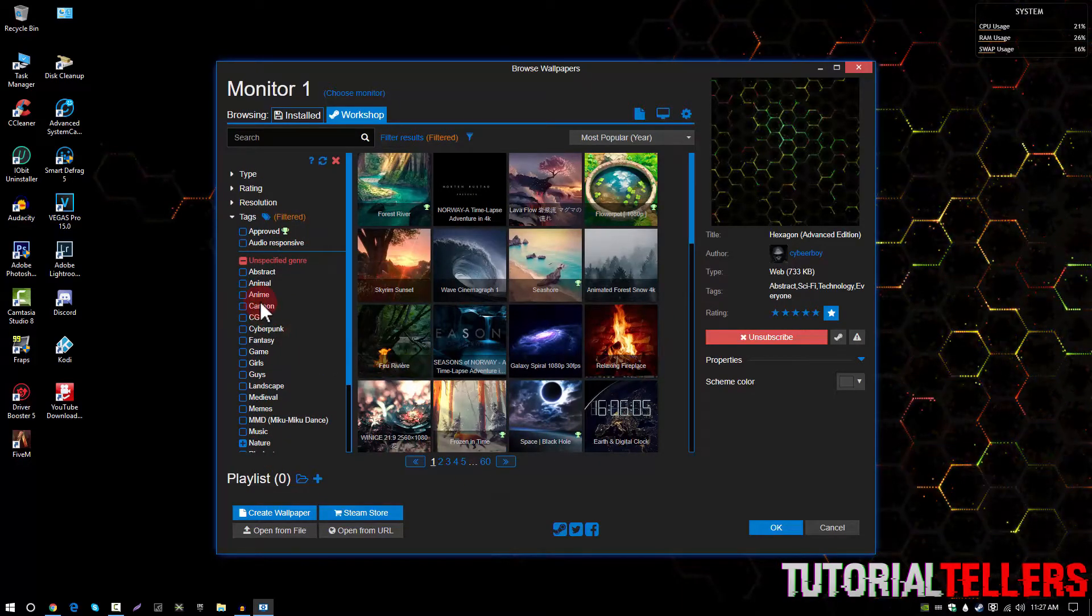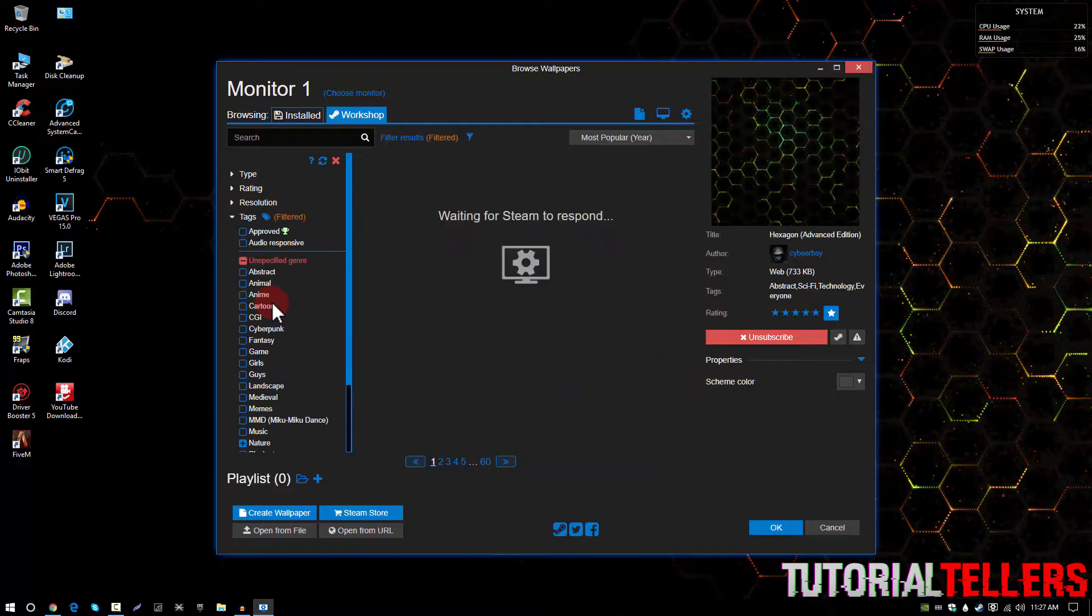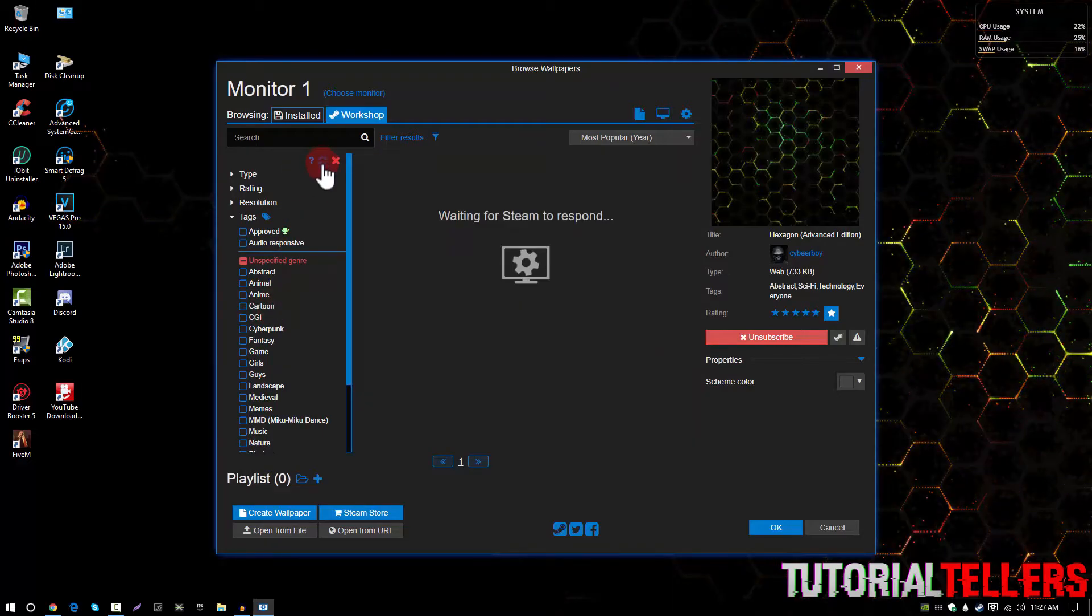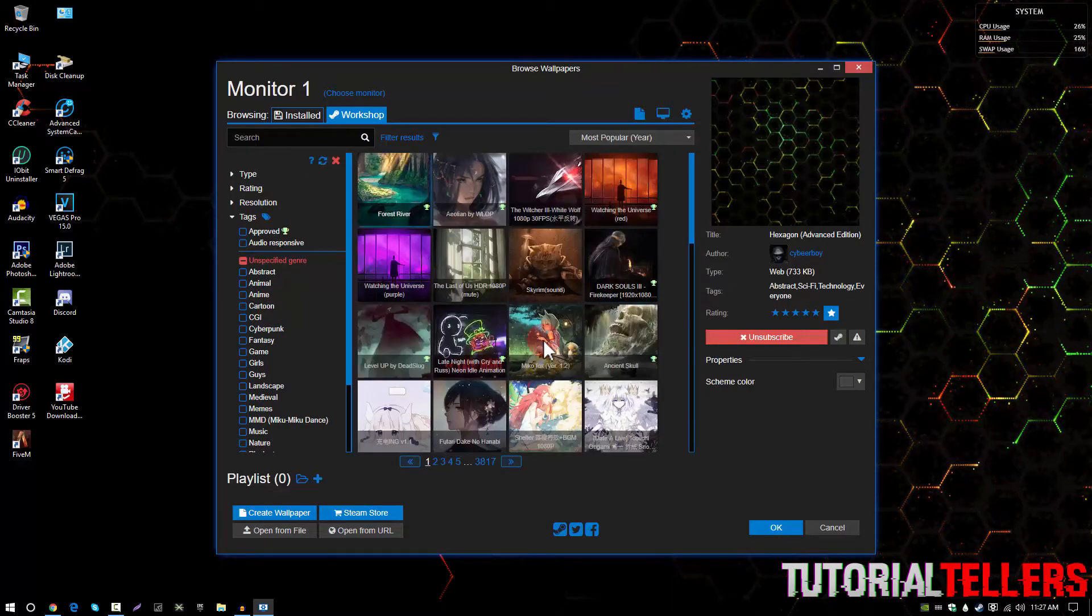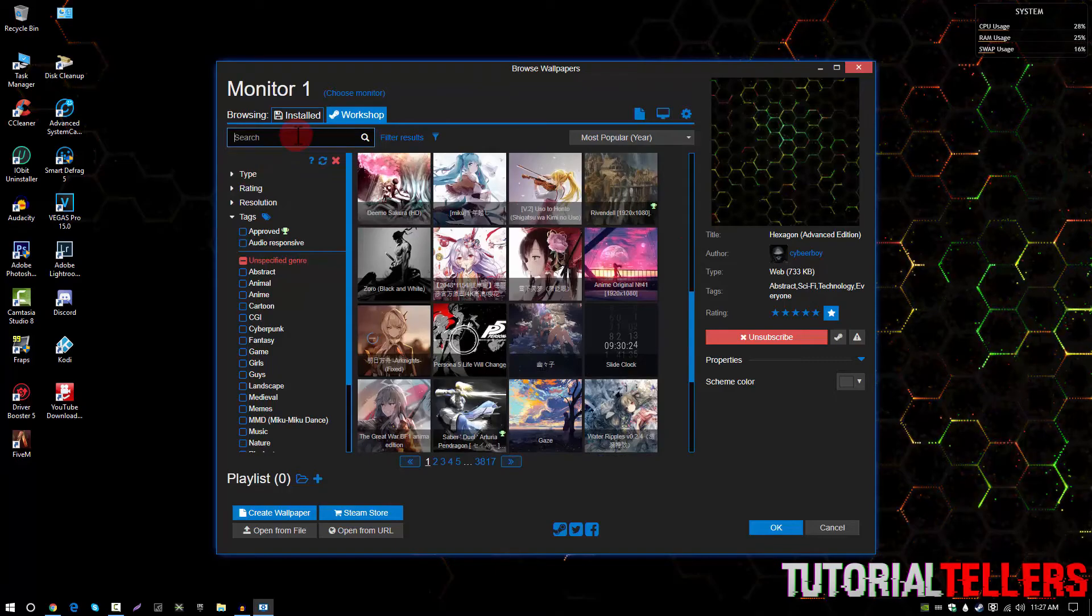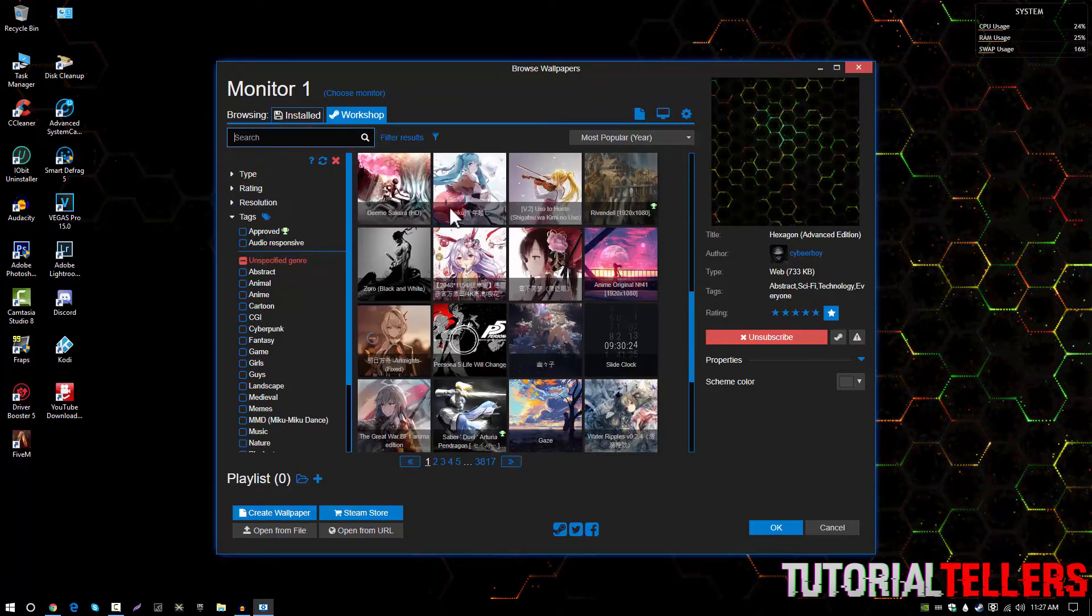I can go to cartoon and if I refresh this it's kind of buggy and you can also search up what you're looking for and it's really simple and straightforward.